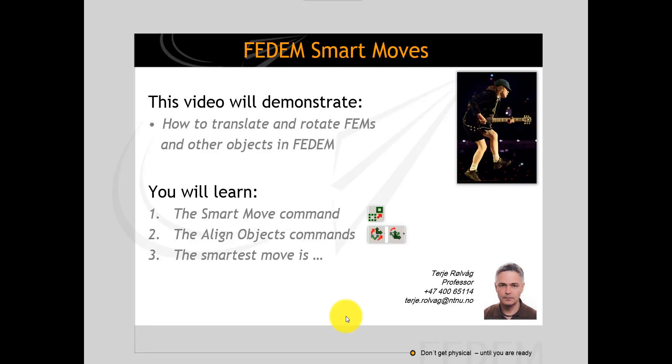I'll teach you how to use the smart move command in combination with 3D stickers to both translate and rotate mechanism parts with a single command. I'll also show you how to use the align objects commands that enable you to align one or several joints to a common reference frame. I'll teach you that the smart move command is somewhat limited - it works well for open loop structures, but if you want to assemble a closed loop mechanism from scratch, you should actually do it in the CAD system instead.